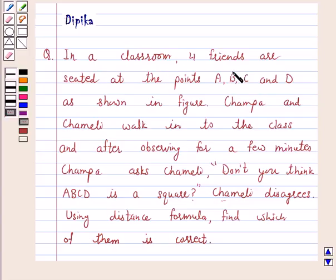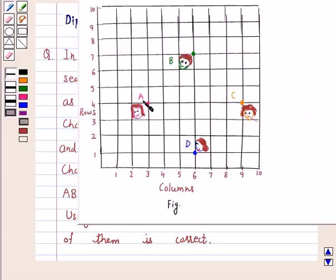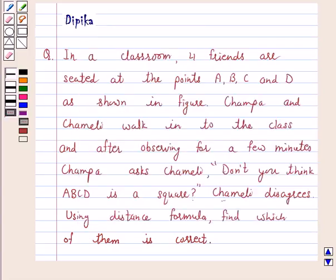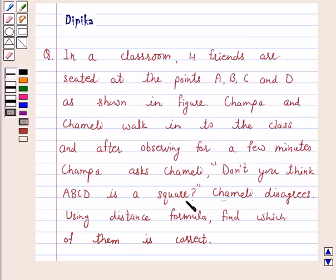In a classroom, four friends are seated at the points A, B, C and D as shown in the figure. Champa and Chamele walk into the class and after observing for a few minutes, Champa asks Chamele, don't you think A, B, C, D is a square? Chamele disagrees. Using the distance formula, find which of them is correct.